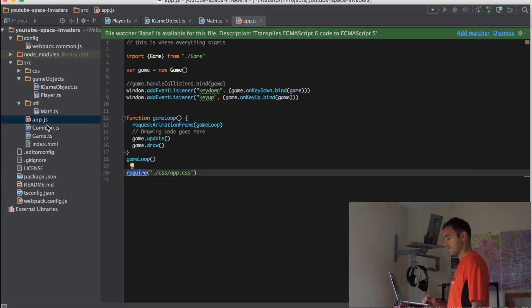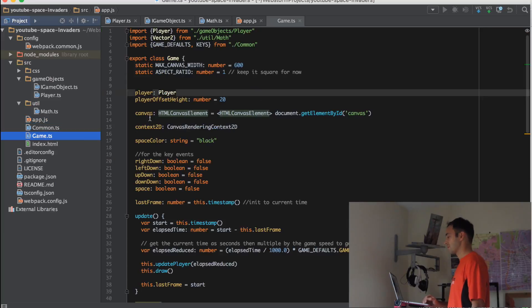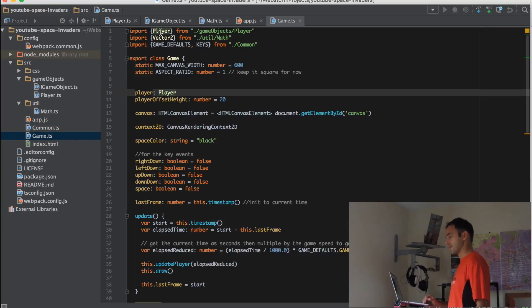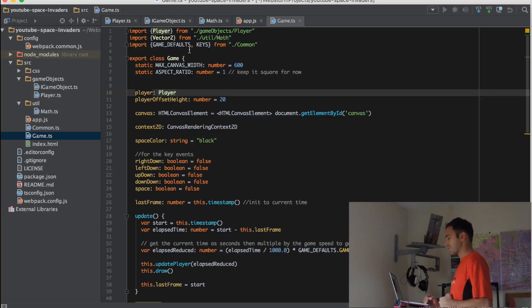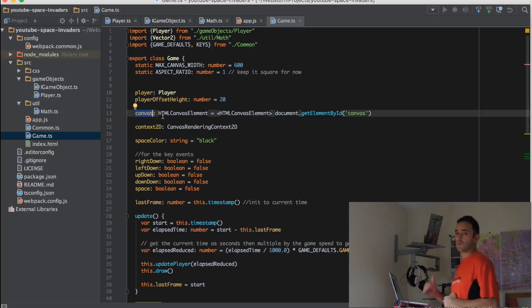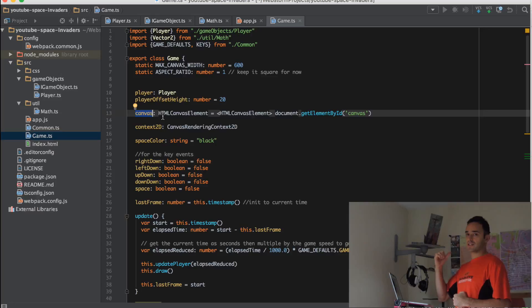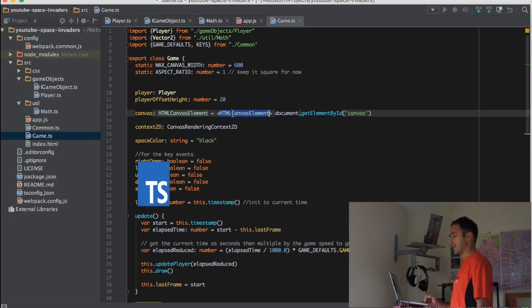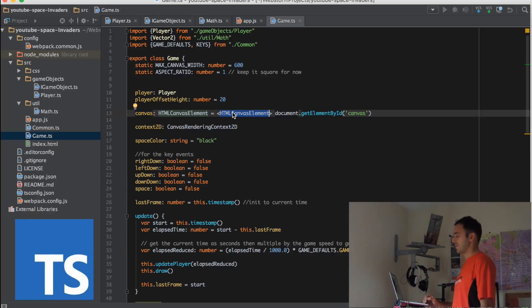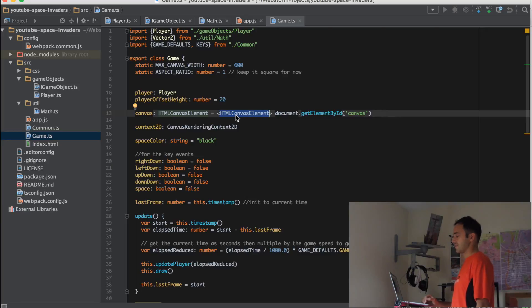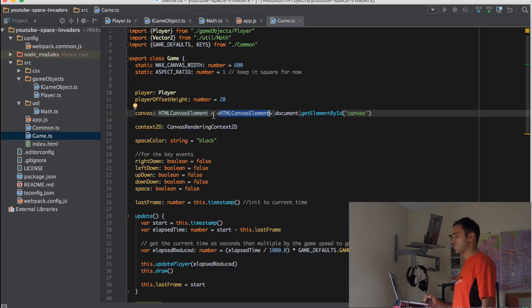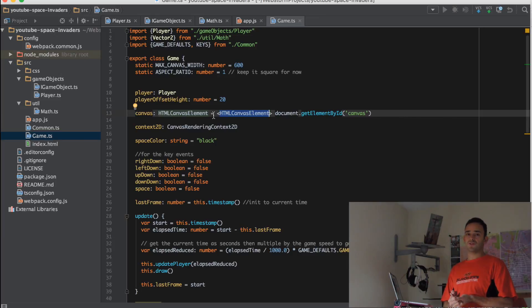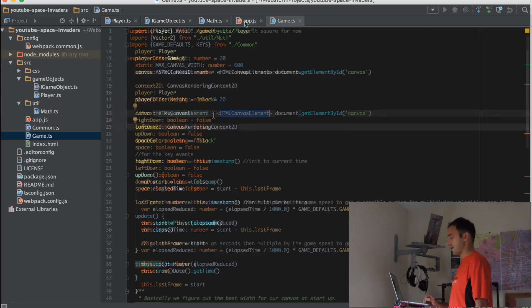Now let's jump into the game. So in the game we have a player object and we have some various other imports. We have a reference to the canvas that we showed you in the last video. The nice thing about TypeScript is that we can have a typed canvas, so we're actually seeing this canvas is an HTML canvas element. And then we can use TypeScript to give us code completion on methods in canvas.